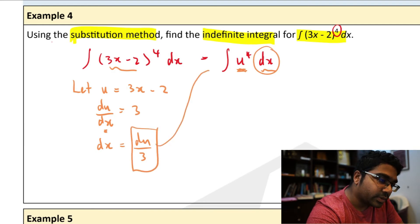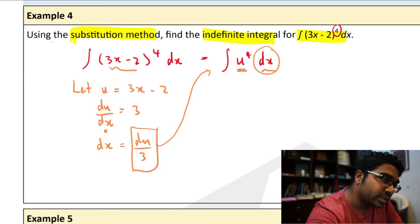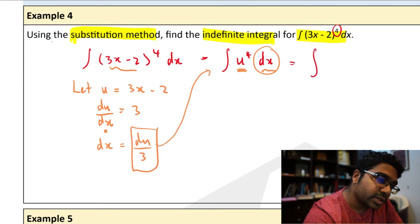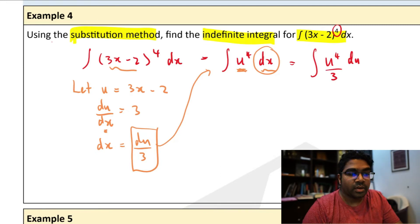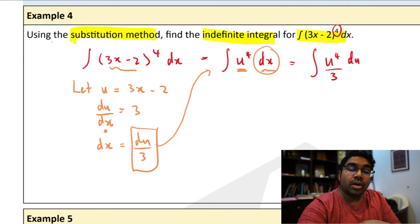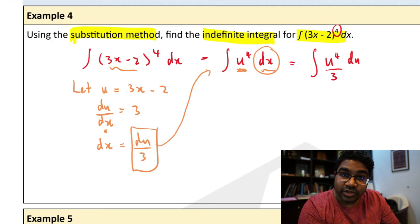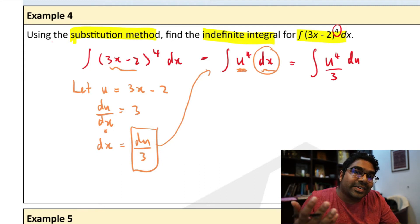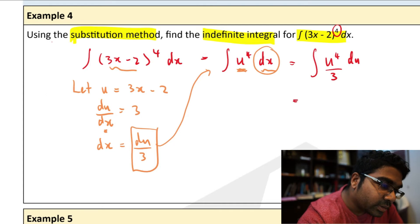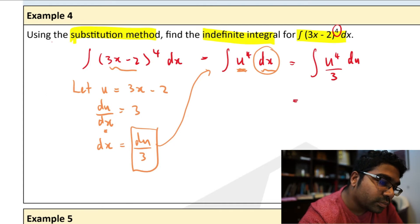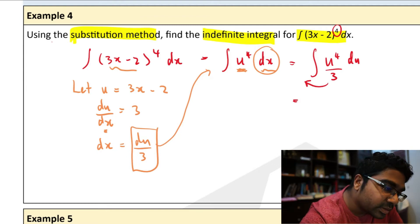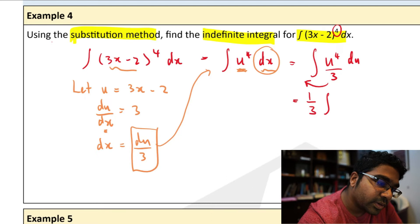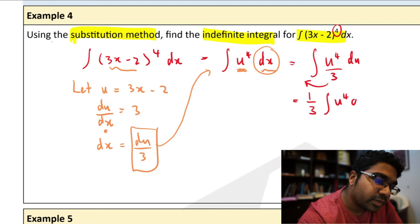Now since we have u, we need to integrate in terms of u, so we substitute dx with du over 3. If we substitute dx into this, then we get the integration of u to the power of 4, du over 3. The over 3 we can move out here — 1 over 3 times the integration of u to the power of 4 du. Whenever you have a constant, it's easier to move it out of the integral.